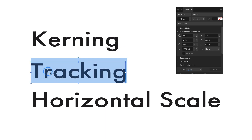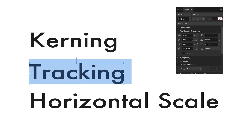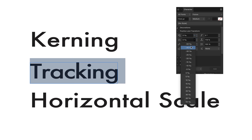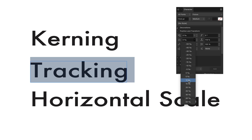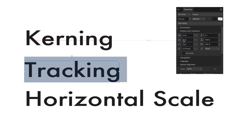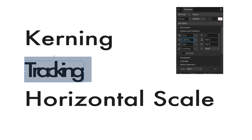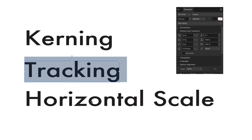Tracking applies to the space between all of the characters. So if I do minus 50, it actually changes for all of the characters. Plus 50, minus 50. I can also do minus 200 and it turns it into this. And again, I can reset it to zero.